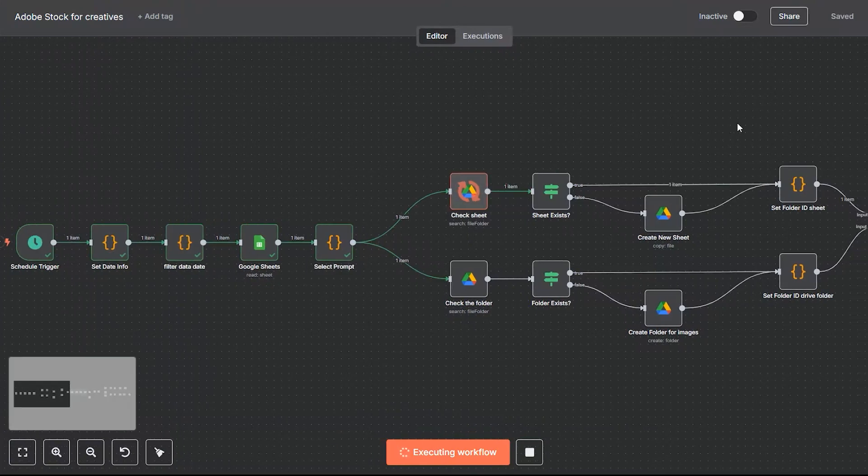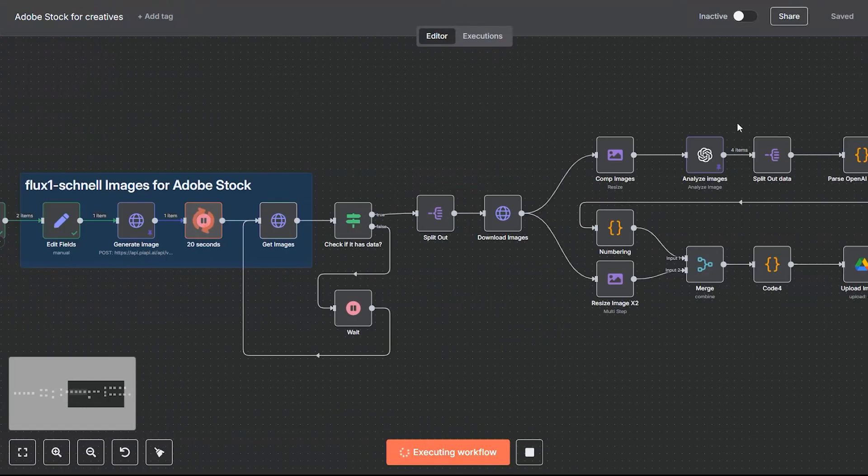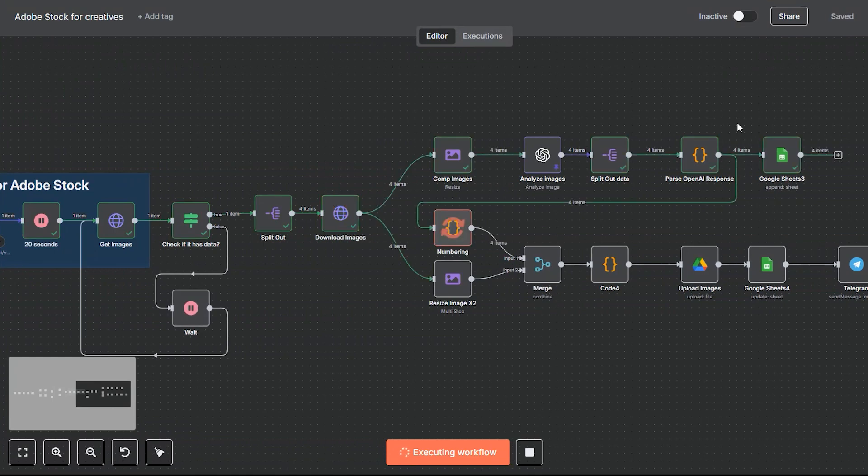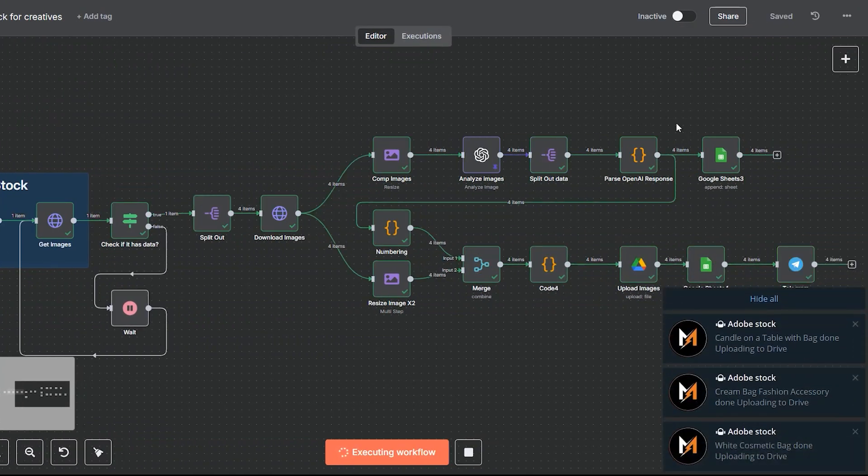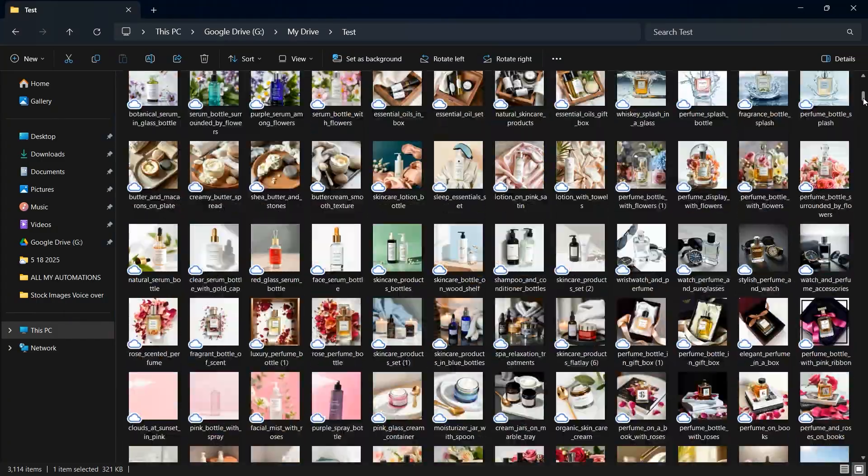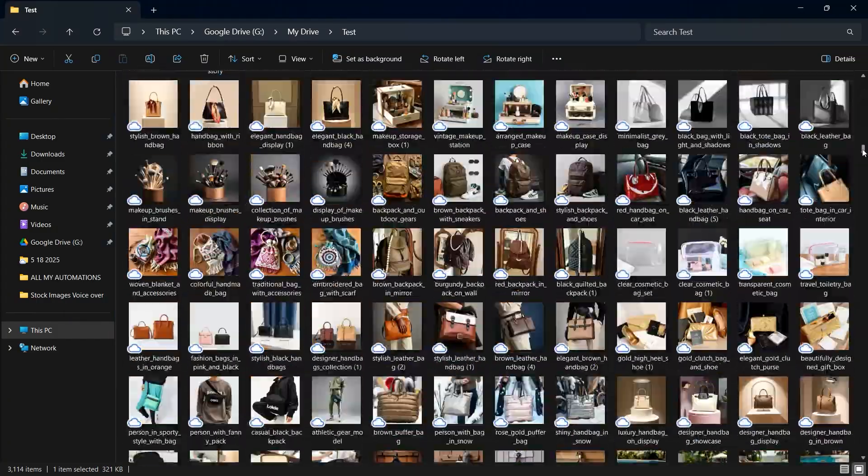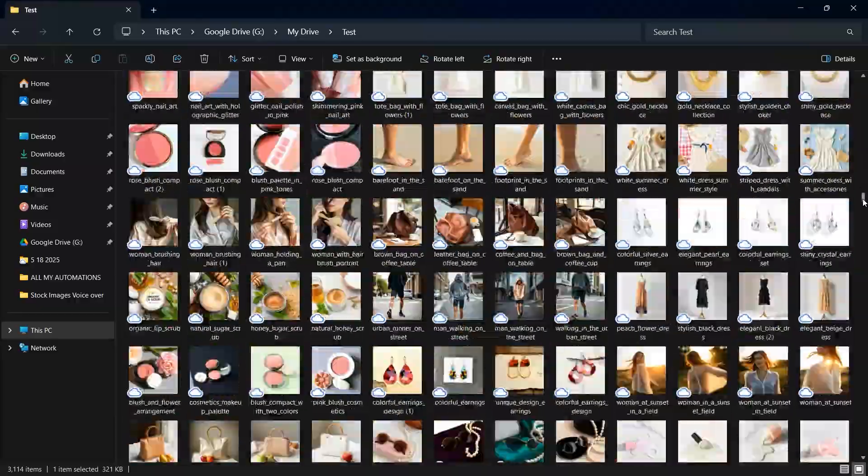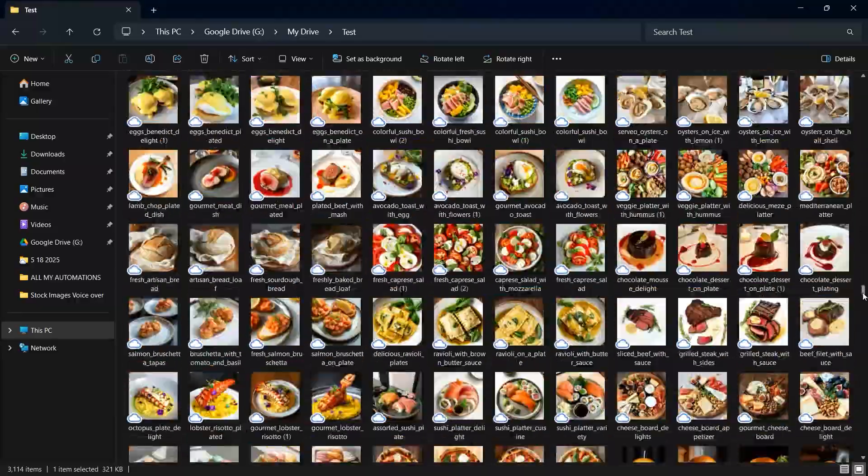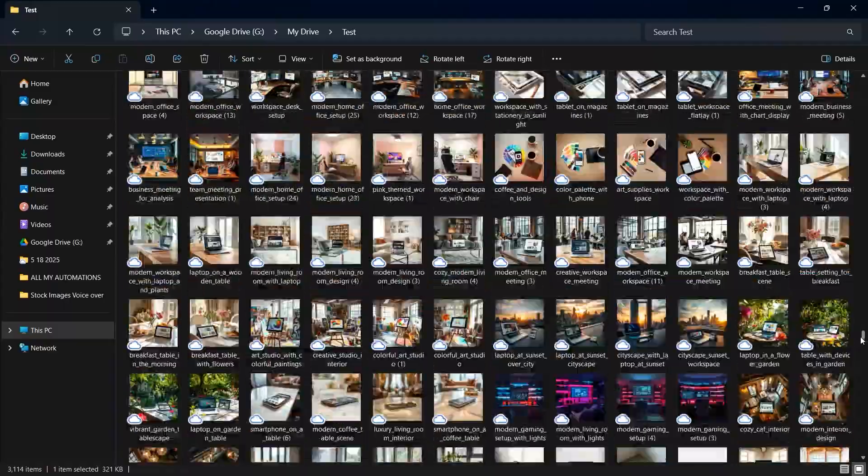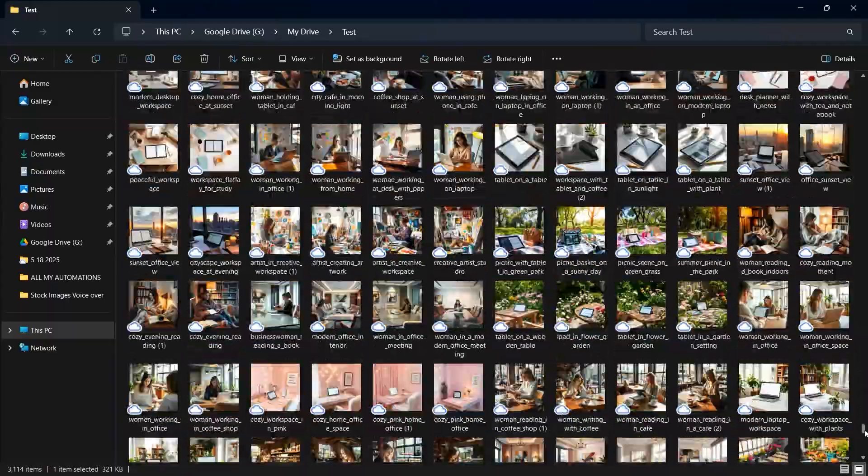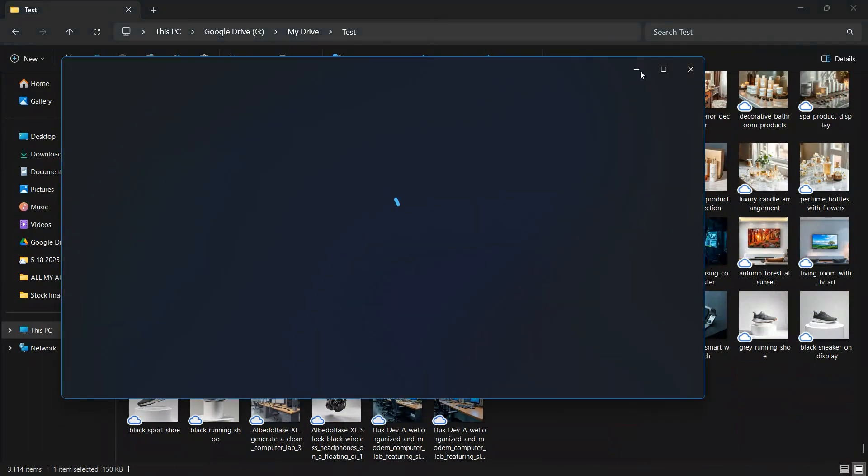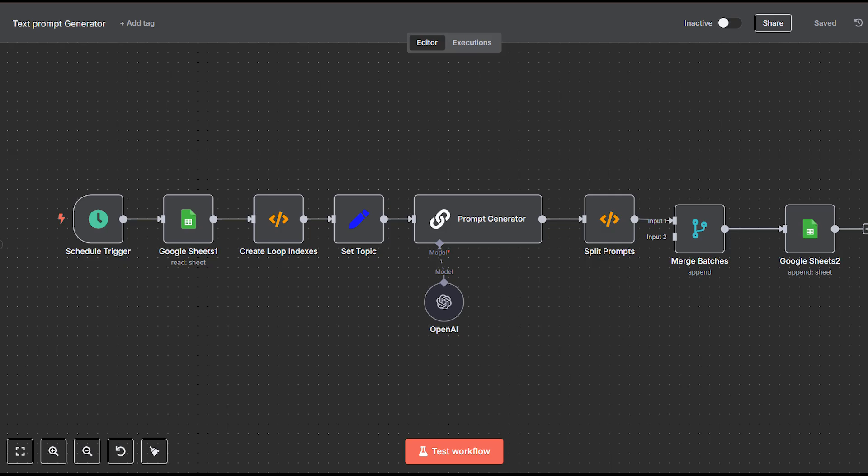Introducing a powerful automated image generation workflow built with precision using n8n. This system runs around the clock, producing an incredible 1,920 high-quality images every 24 hours. The best part? It does all that at a cost of only $2 per day. Whether you're building stock libraries or scaling creative assets, this workflow delivers speed, scale, and unbeatable value.